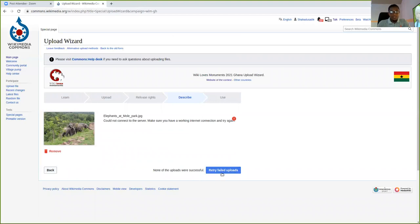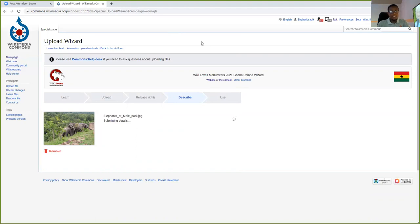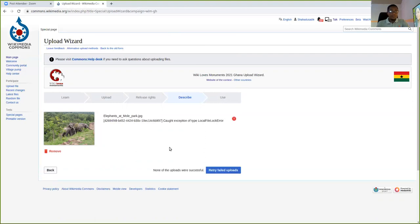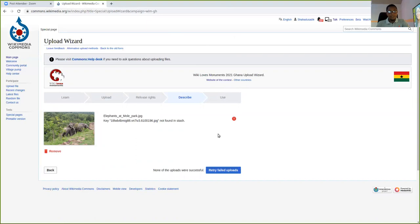Okay, so this is a network issue. If you have a stronger internet connectivity, your file should have been submitted by now. And once it is done, you see, thank you for uploading your file for this particular contest.